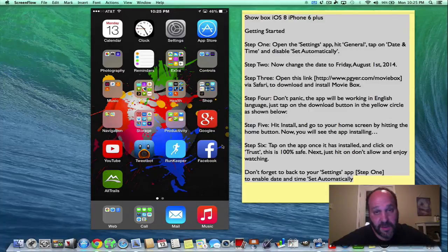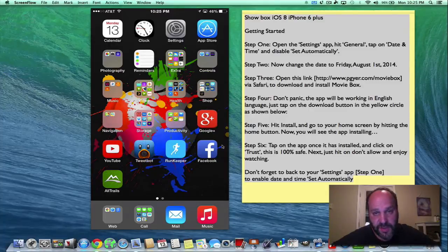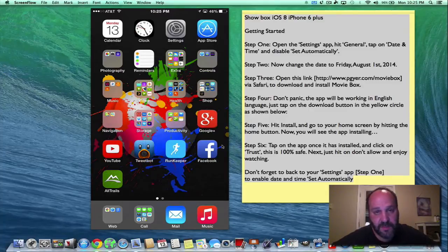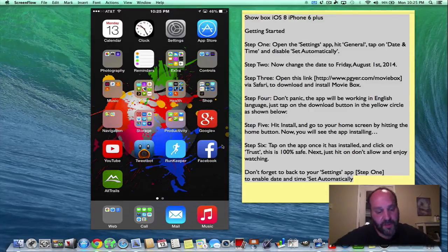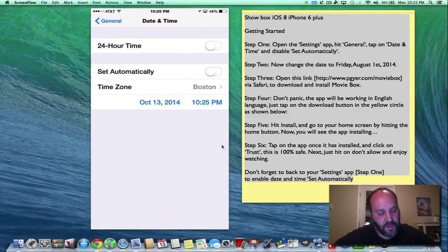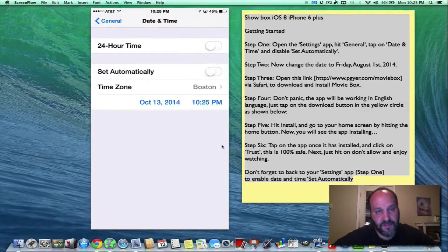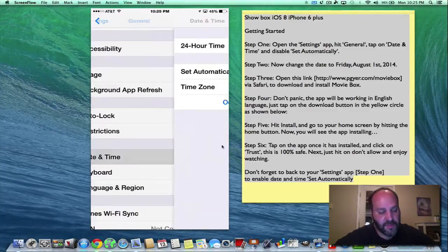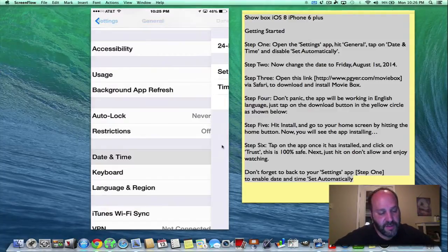So let's get started. I'm going to show you step-by-step how to do everything. It's very simple. So first thing you have to do is you have to go into settings and you have to turn set automatically off in date and time. This is under the general section. Let me show you that.